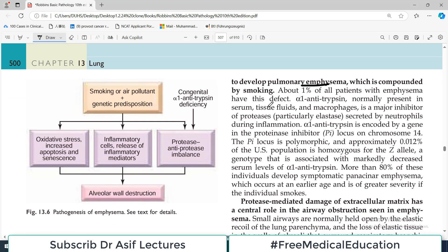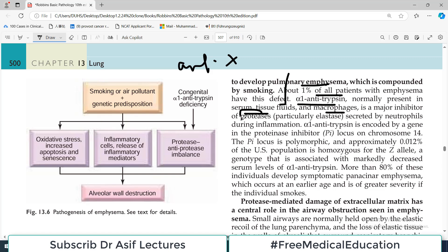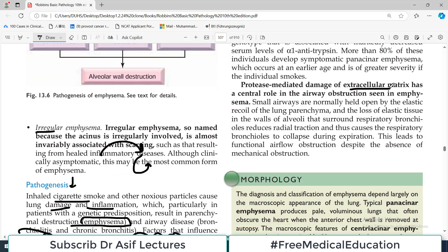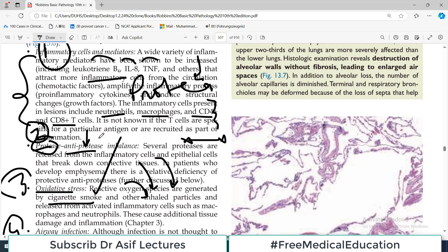About one percent of patients with emphysema have the alpha-1 antitrypsin defect. Normally, alpha-1 antitrypsin is present in serum, tissue fluids, and macrophages as a major inhibitor of proteases secreted by neutrophils during inflammation. Alpha-1 antitrypsin is encoded by a gene at the proteinase inhibitor (PI) locus on chromosome 14. If a polymorphism results in the PI allele not producing enough alpha-1 antitrypsin, that leads to unchecked protease-mediated damage of the extracellular matrix, which has a central role in the airway obstruction seen in emphysema.